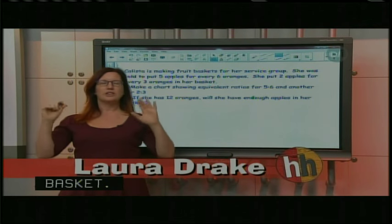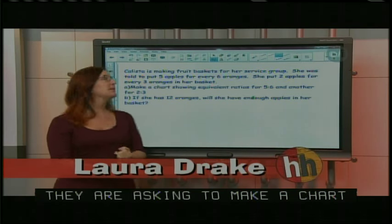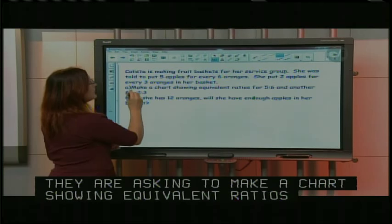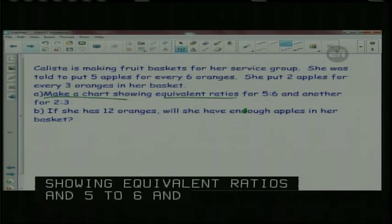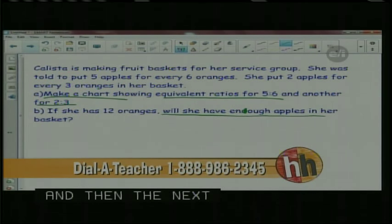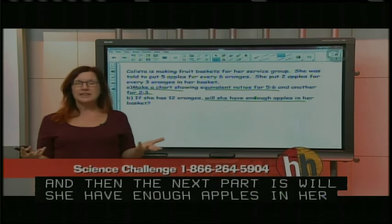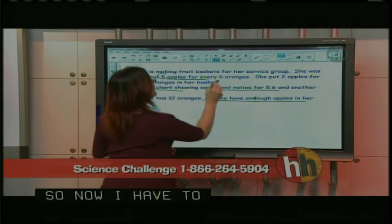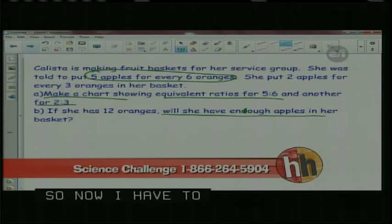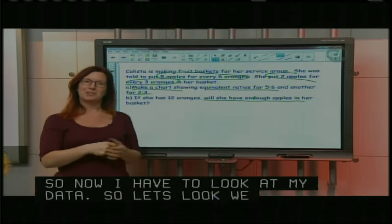Whenever you have big, lengthy word problems, don't dive in. First, take it apart. Think: what is my task? What do I need to do? When will I know I'm done? I know I'll be done when I've made a chart with equivalent ratios for five to six and for two to three, and when I can answer: will she have enough apples in her basket? Then I go back and look for my data — the numbers that will help me solve this. She's going to put five apples for every six oranges, and also two apples for every three oranges.